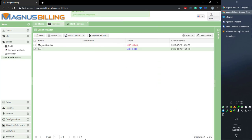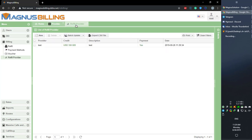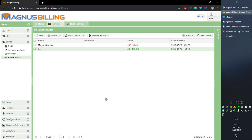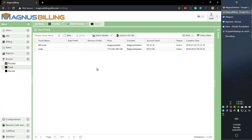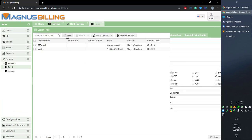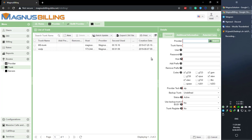Let's save it, and now our provider should have credit here. This is the most recommended way to add credit to your provider. Okay, so now that we have a provider configured, we should go to Trunk and add a new trunk here.